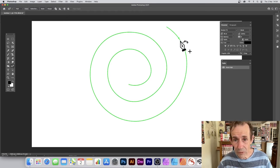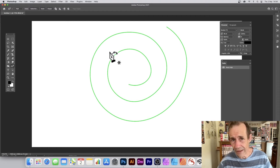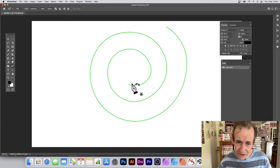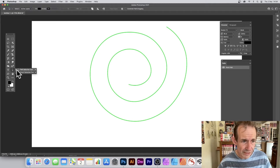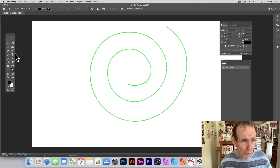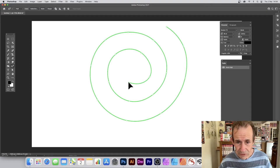Press Escape if you don't want that rubber band effect. Now I've got a spiral design — it could do with a bit of modification. Go to the direct selection tool, select a point, and tweak it. You can also use the curvature pen tool and move a point slightly — just hover over it and reposition it.